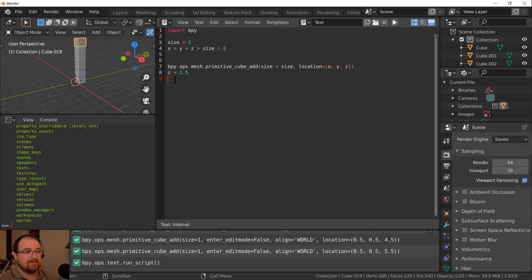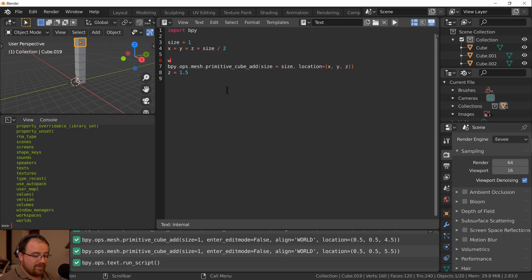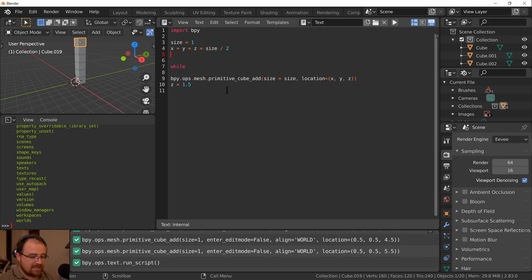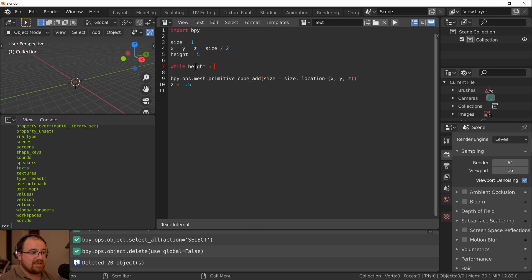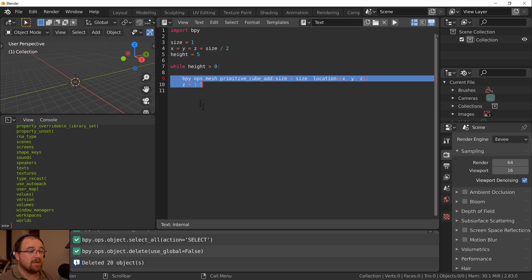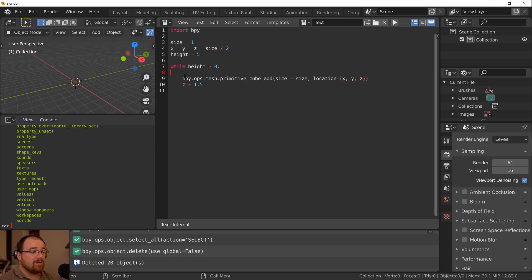We can repeat code two ways: with a while loop or a for-in-range loop. Let me show you both, starting with the while loop. First, let's create a variable called 'height' and set it to five - we want the stack to be five blocks high. We can write 'while height > 0:' and Python uses indentation to control your code, so while the height is greater than zero we need to add a cube.